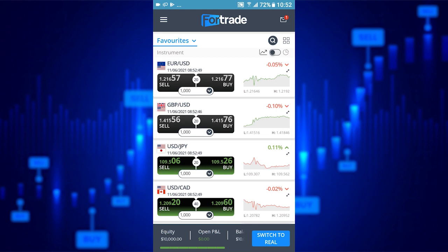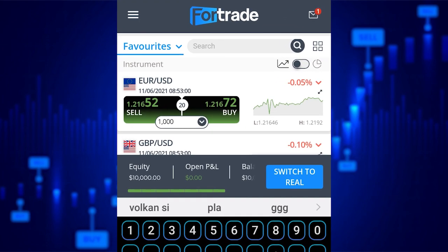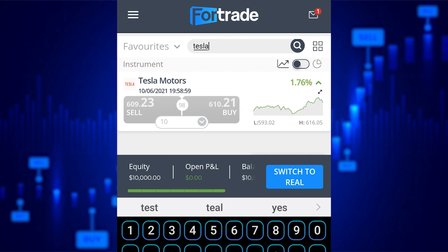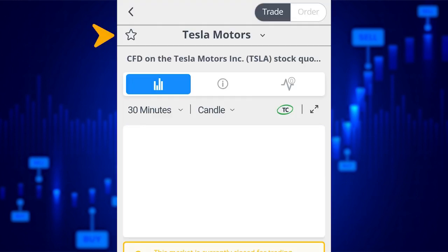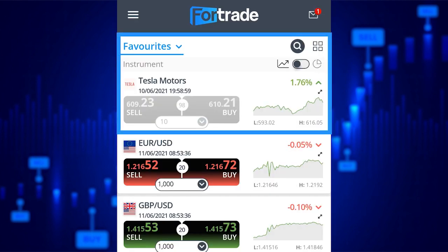You can personalise your 4Trade Mobile by simply clicking on the search bar and typing in your favourite instrument. Let's type in the stock Tesla. Click on it and on the top left hand side of the screen, if you click on the star, it will be added to your favourites. As you can see, it now appears first in the queue.